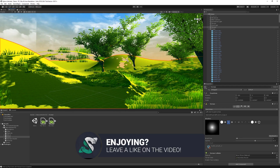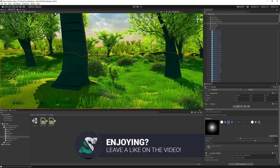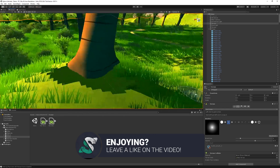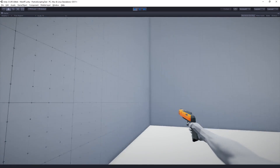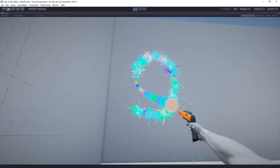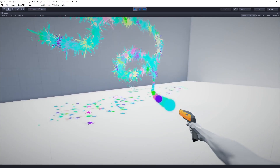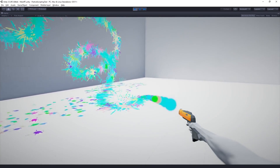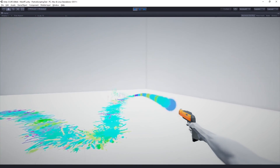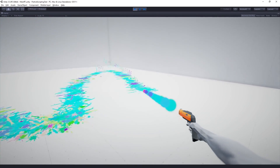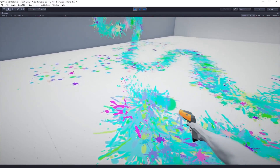If you guys are excited too, smash like and let me know in the comments what you're going to do with terrain holes. Moving on, the particle system now supports the C# Job System, and it is possible to manipulate particle data using the C# Job System without having to copy data between a script and native code. It includes support for the burst compiler and job dependencies.